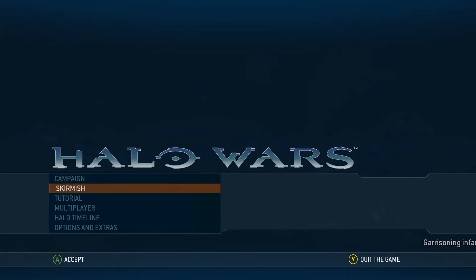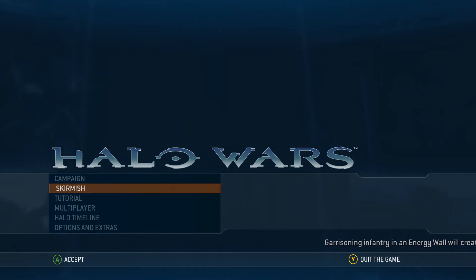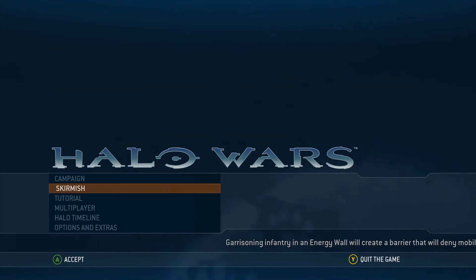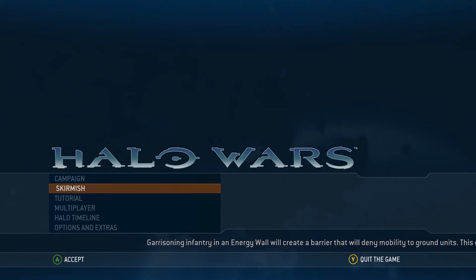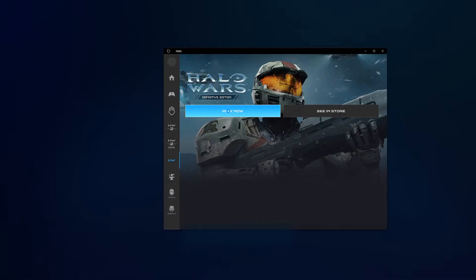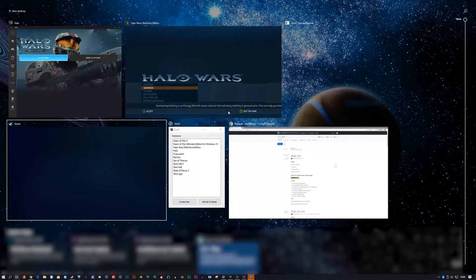So I'm effectively launching an Xbox game from Steam and playing it with my PlayStation controller on a PC. Yeah, that's a little weird, but it's awesome because that's what PC is all about, right? So let's go ahead and actually that's right. We have it on my controller. So let's go ahead and do this.